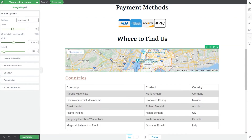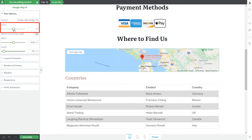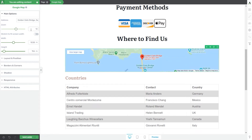The default address will be New York, but you can change it by typing another address in the field. Let's go for Golden Gate Bridge. Once you've typed the address and hit Enter, the pin is added to the Golden Gate Bridge in San Francisco. The element's options appear on the left sidebar. Besides the address, you can choose how much the map should zoom in using either the slider or the numerical field.